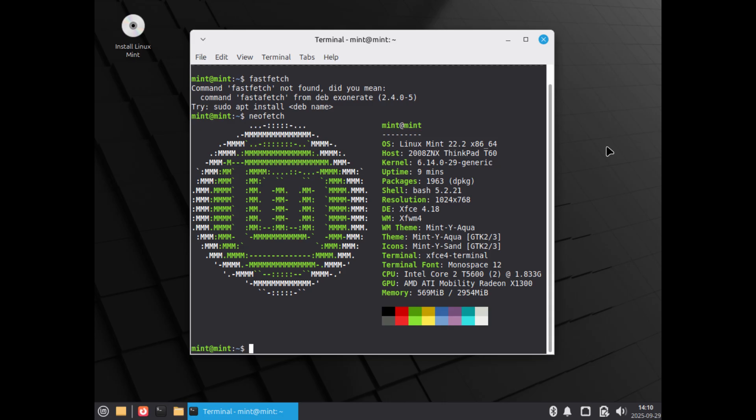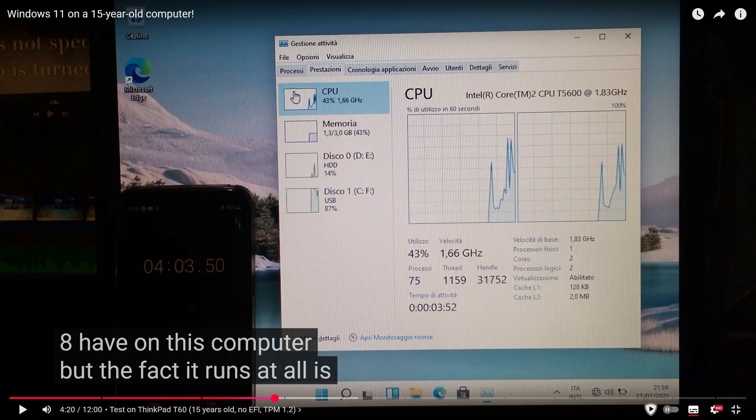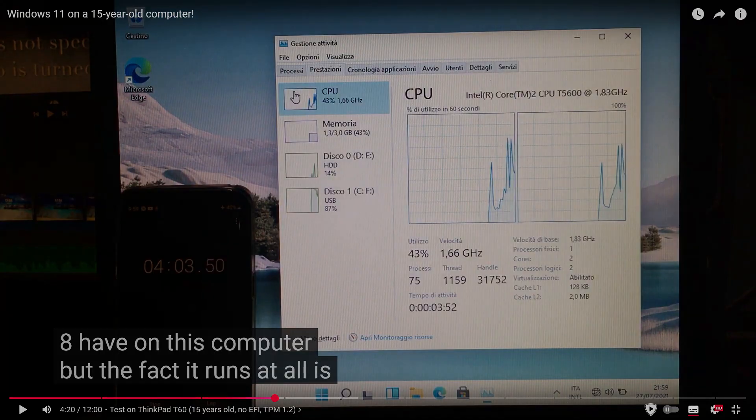Even Windows 11 works, but only up to version 23H2, which loses support just one month after Windows 10.